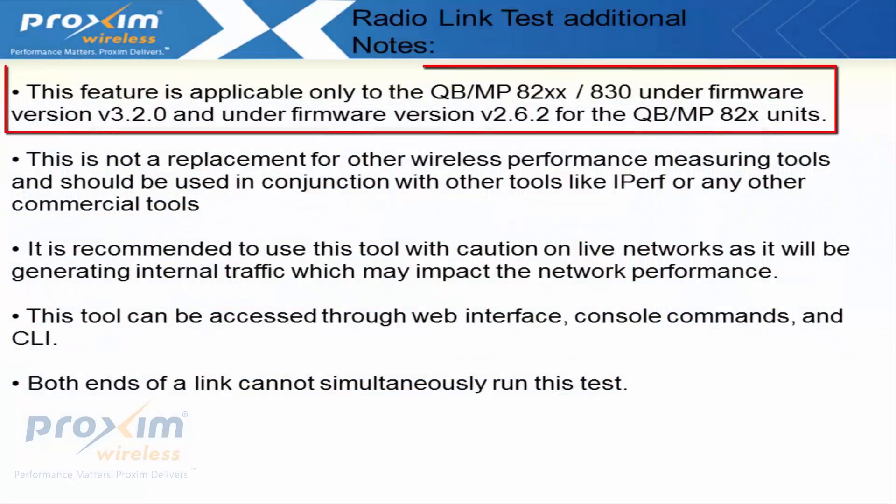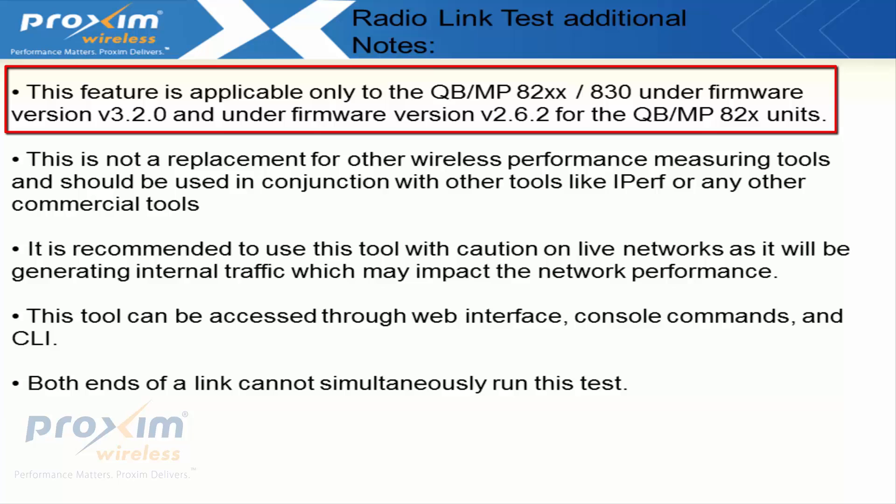This feature is applicable only to the QB MP8200 and 830 units on firmware version 3.2.0 and on firmware version 4.2.6.2 for the QuickBridge and MP82X units.